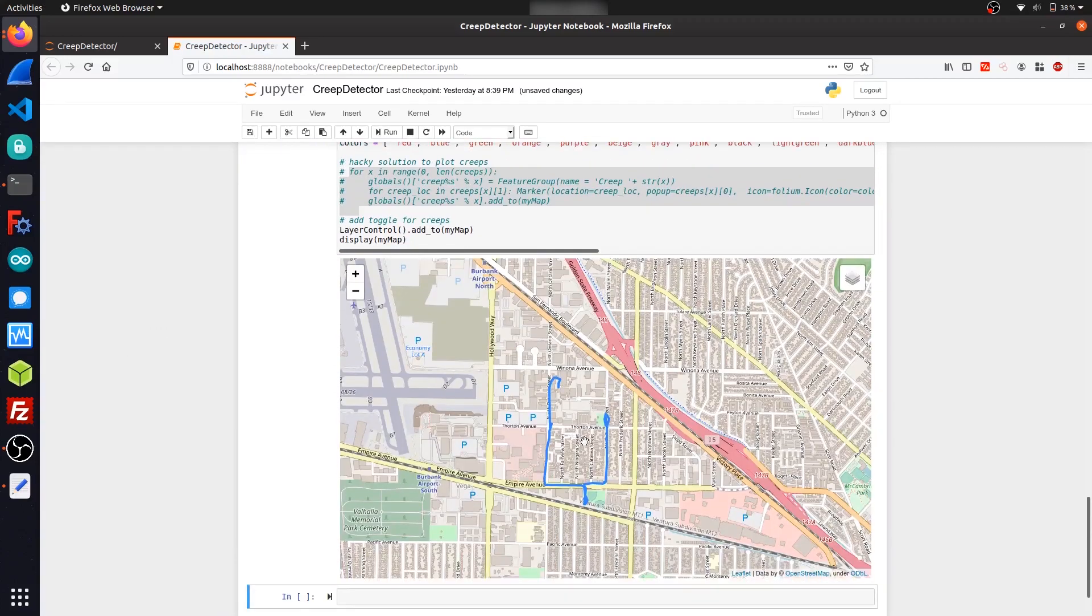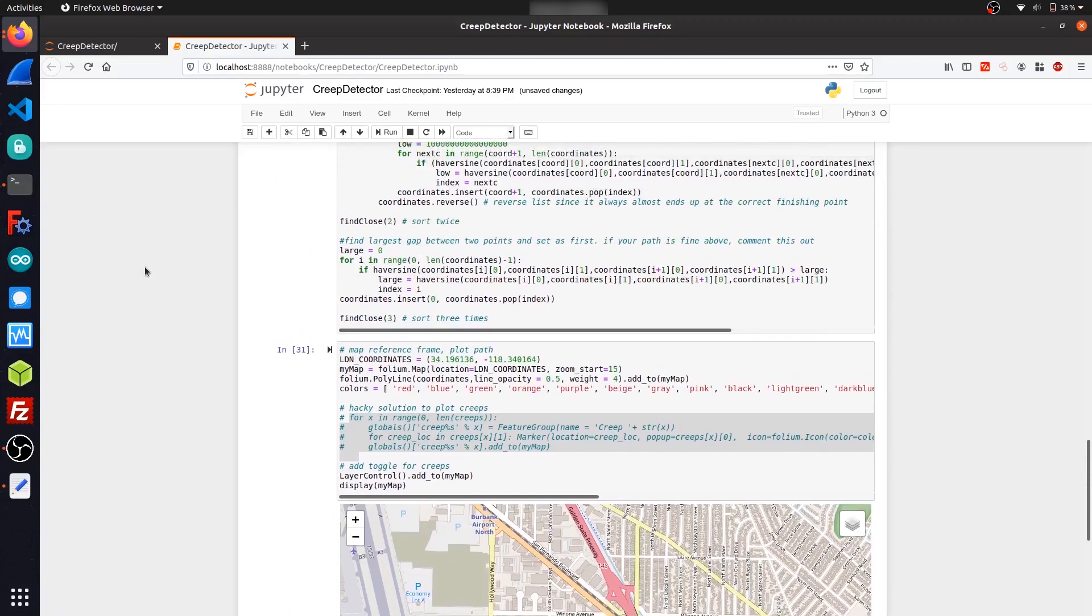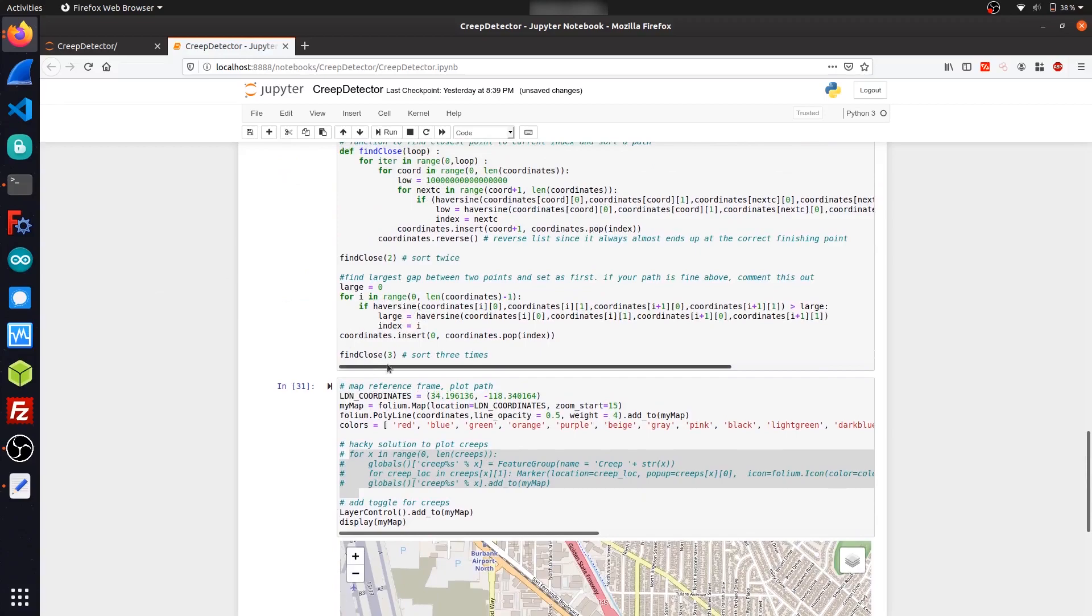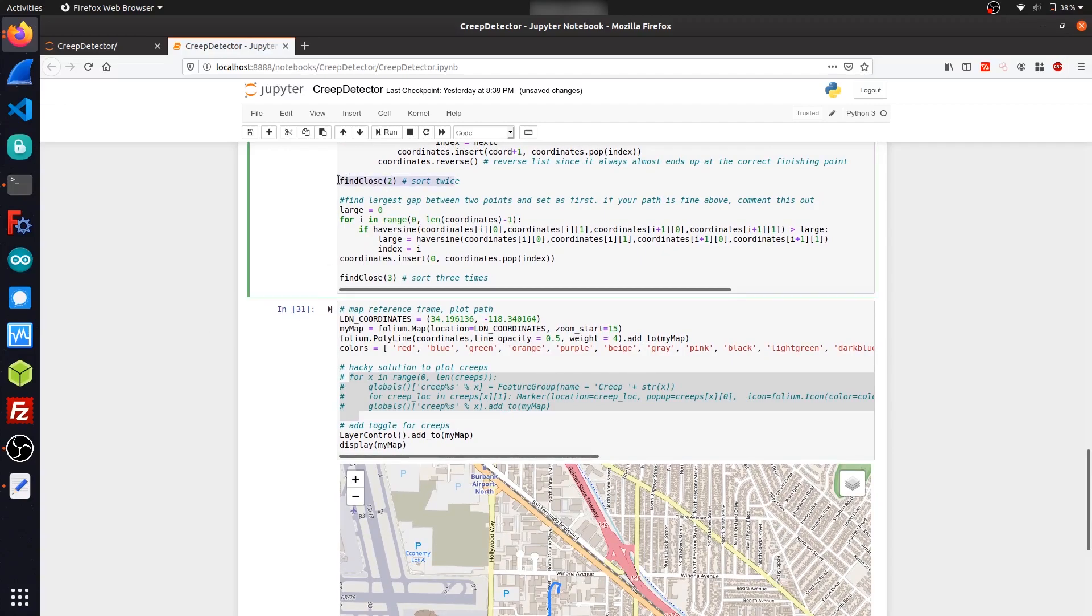So I kind of have no clue what the hell this is actually doing, but it kind of works in the end. So if you're going to run this on your own data set, just make sure that you know that this exists here and you should tweak around with the numbers and just see what works out for you.